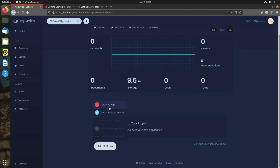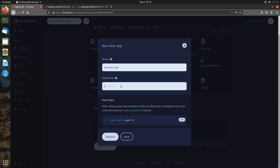If we add a web platform, we need to add the name for our platform and then the hostname — this is the domain name. For localhost, you can simply add localhost. But for your deployed web application, you need to add the domain name.